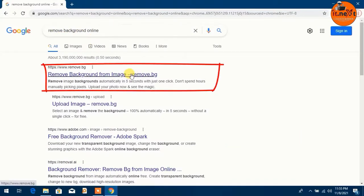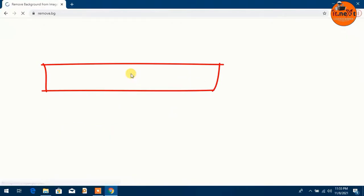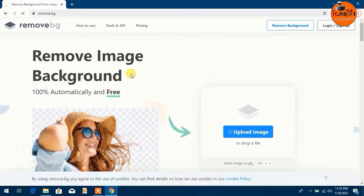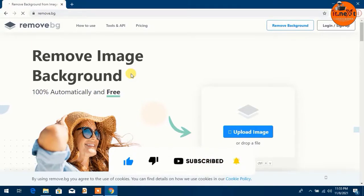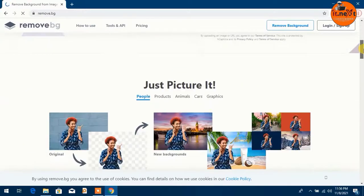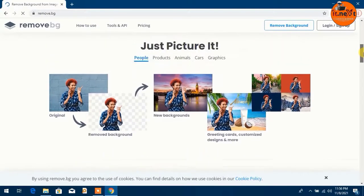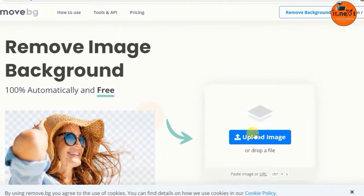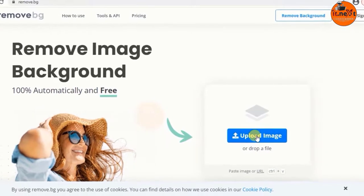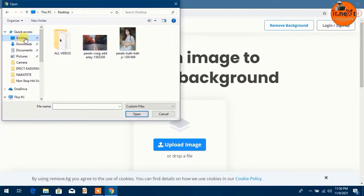Tap to open the first link. You can see the site name is remove.bg. If you scroll down you can find that this website has a lot of features. Click on Upload Image. Now select your location and choose the image that you want to remove the background from. Like for me, I'm going to use this younger lady, so let me click to upload the image.